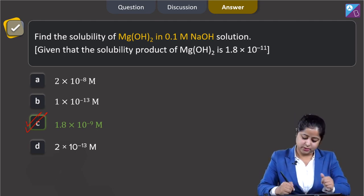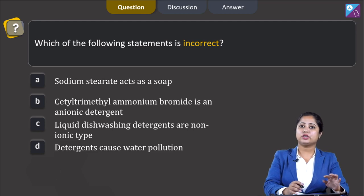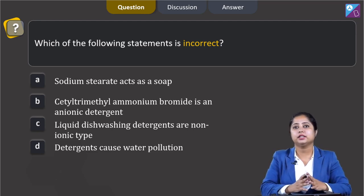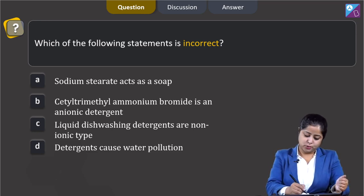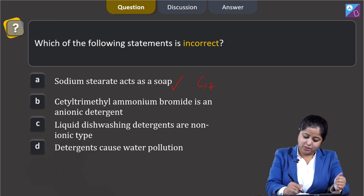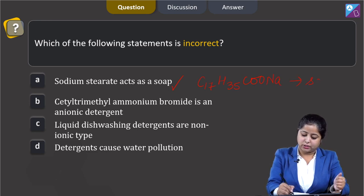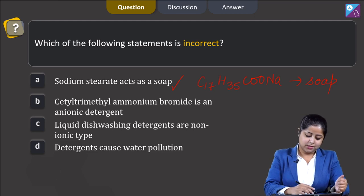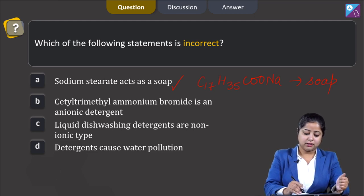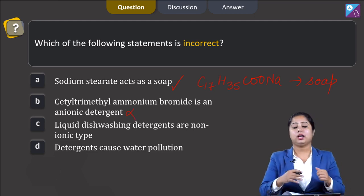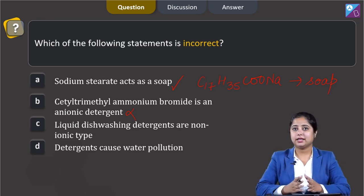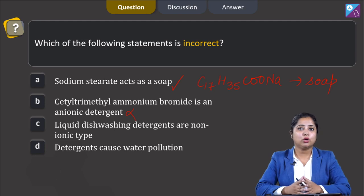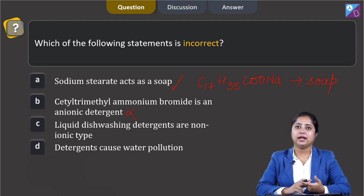Moving to the next question: which of the following statements is incorrect? We are given four statements and must identify the incorrect one. Statement 1: sodium stearate acts as a soap — this is correct, as sodium stearate (C₁₇H₃₅COONa) is indeed a soap. Statement 2: cetyltrimethyl ammonium bromide is an anionic detergent — this is incorrect, as it is a cationic detergent. Cationic detergents are quaternary ammonium salts of amines with chlorides, bromides, or acetates as anions.